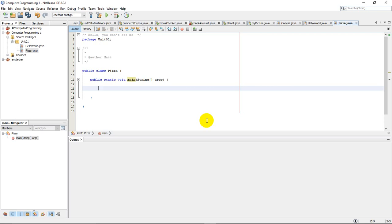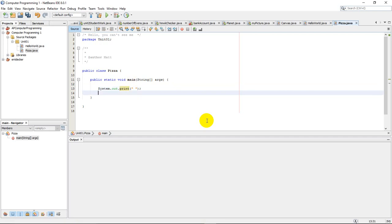And the two main things that I was discussing now are these things called system.out.print. And inside here, there were some quotes. And a semicolon at the end. A semicolon at the end is going to be huge. So really, what I'm trying to do is I'm trying to get some output in my program.